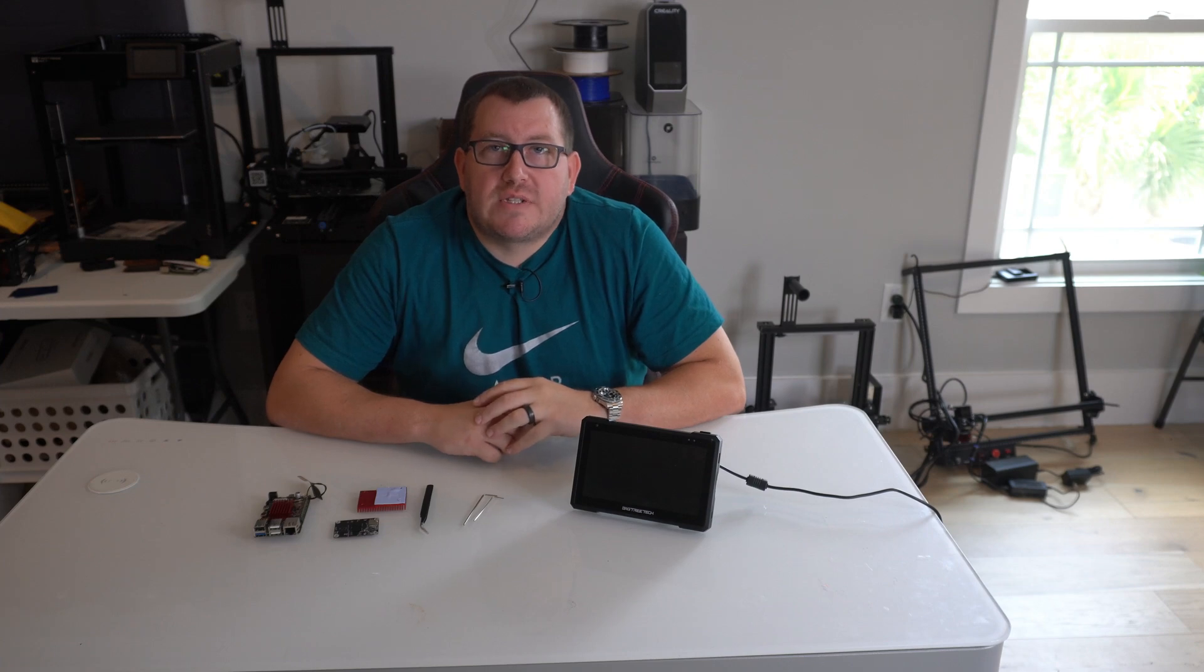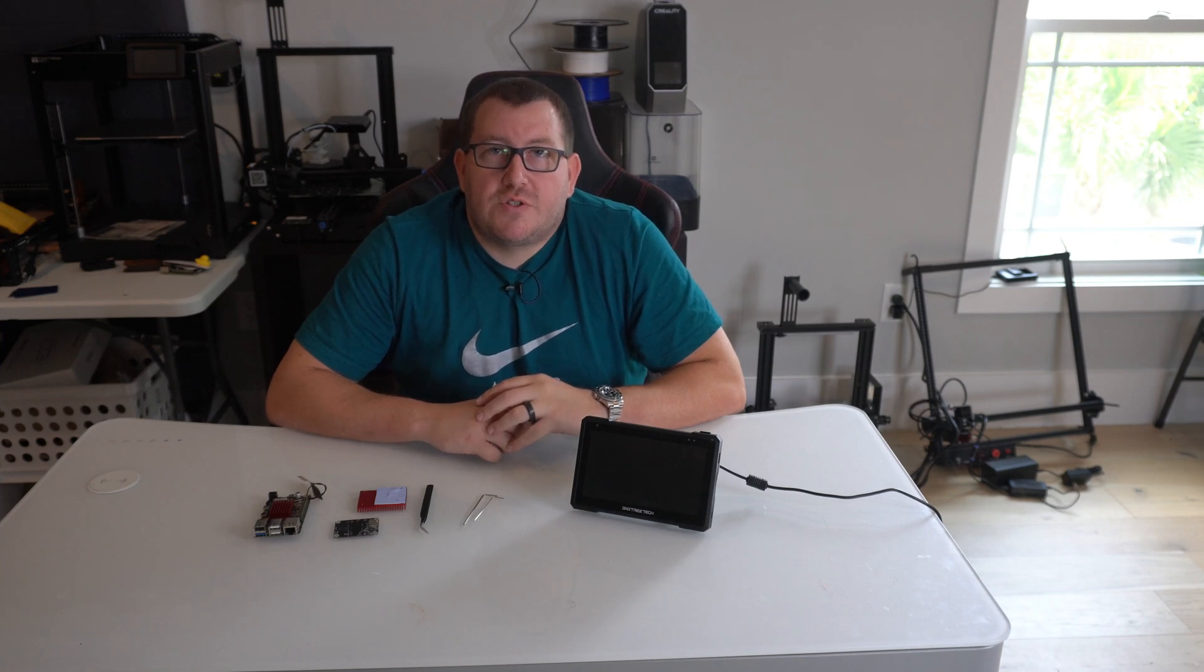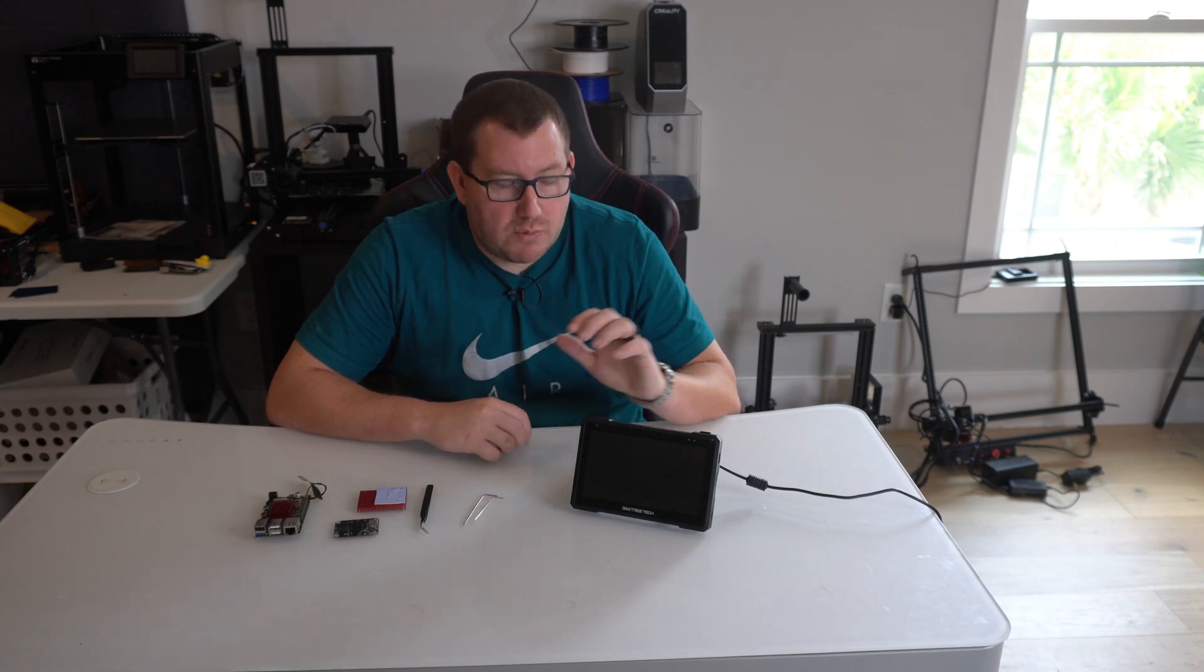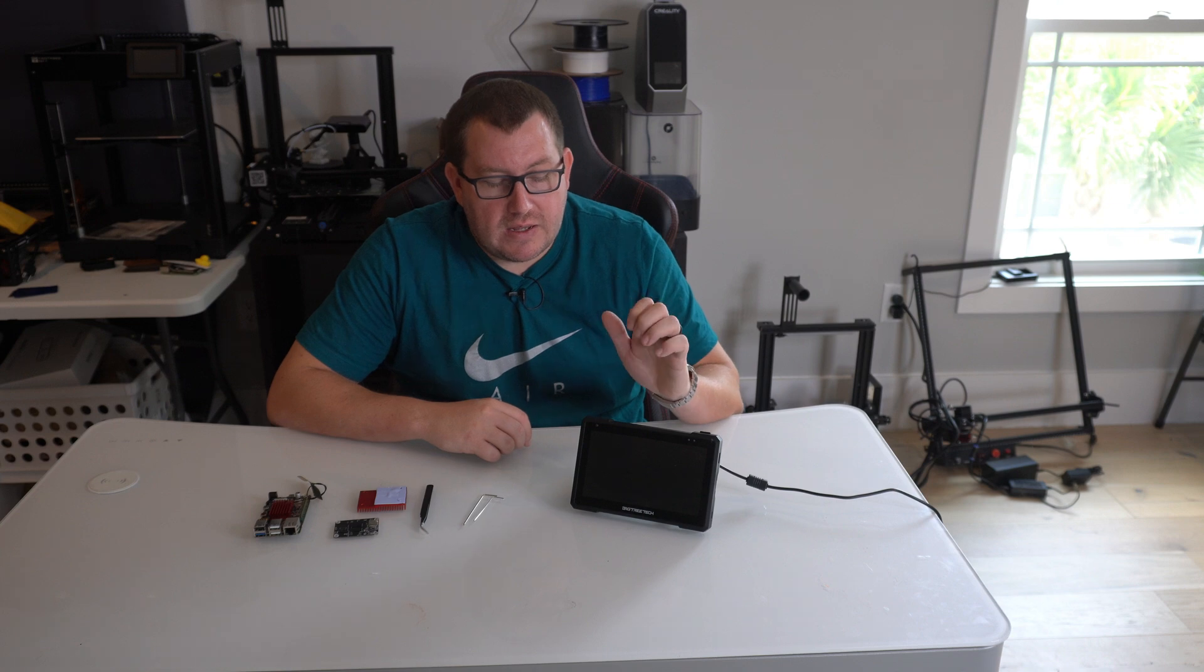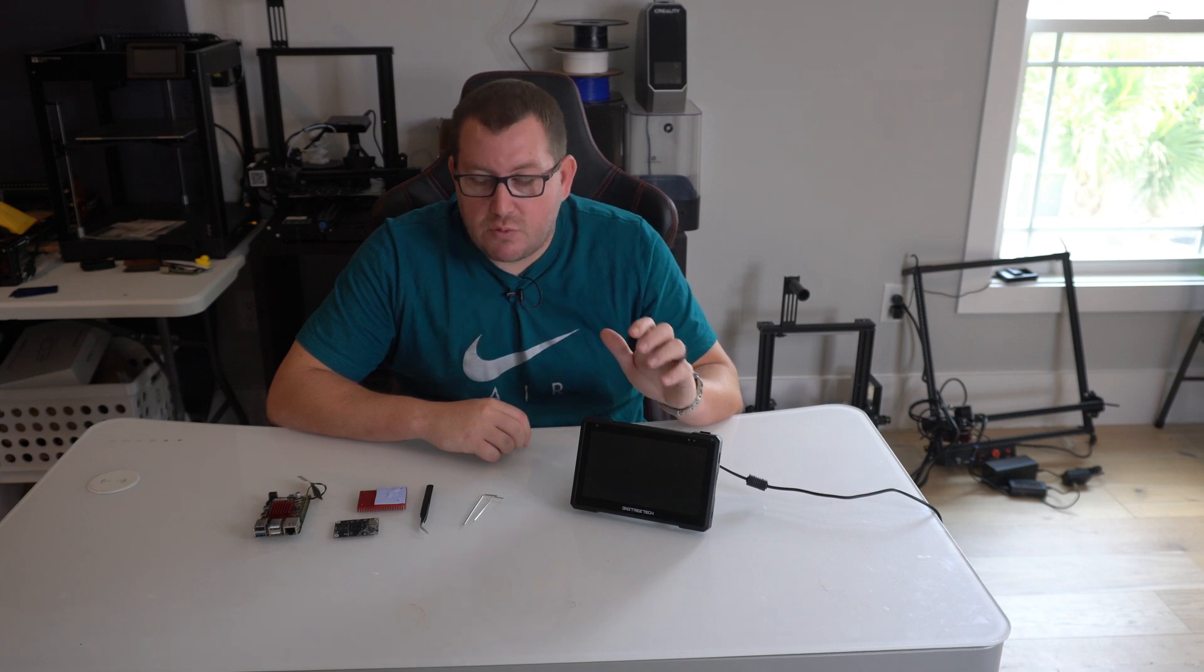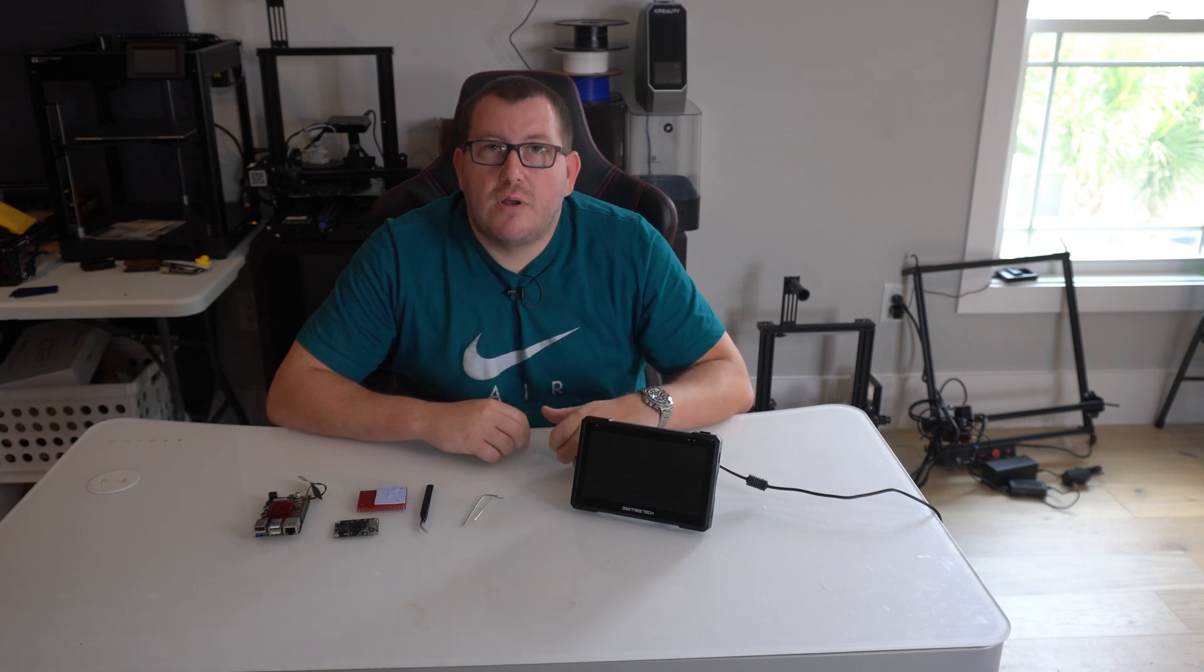Hey guys, Rob here at 3D Printscape. So today I'm going to show you the process to replace the CB1 board in the Pad 7 with the CB2 board.